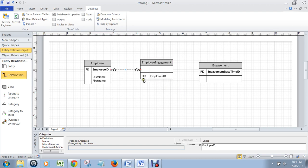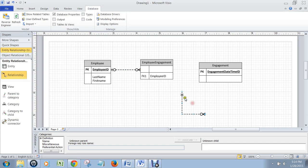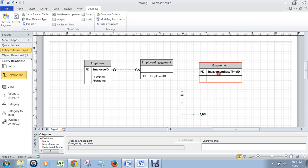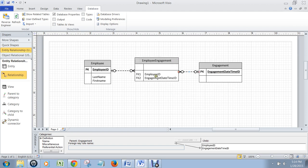I let go, and it puts an employee ID as a foreign key right in the employee engagement table. Then the next thing I'm going to do is grab another relationship line and put it over the engagement table. And I'm going to take the many end and put it on the employee engagement table, and let go.